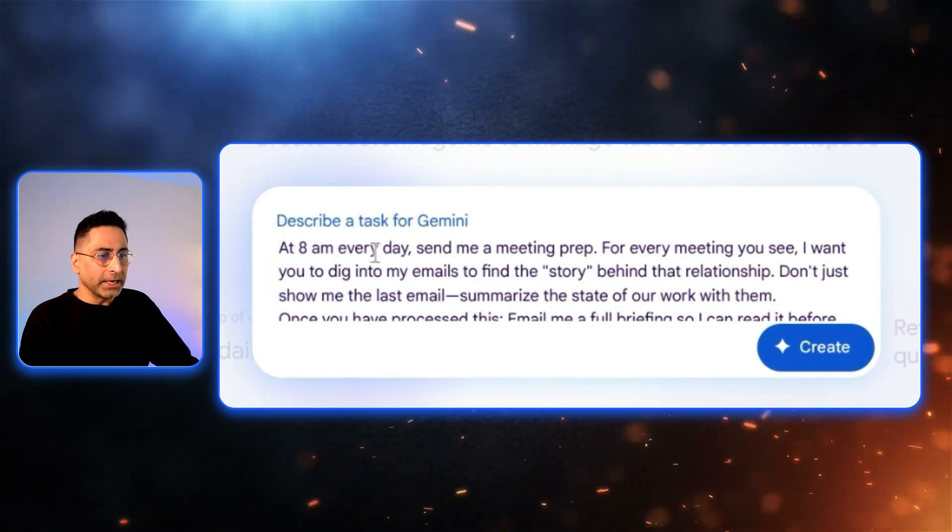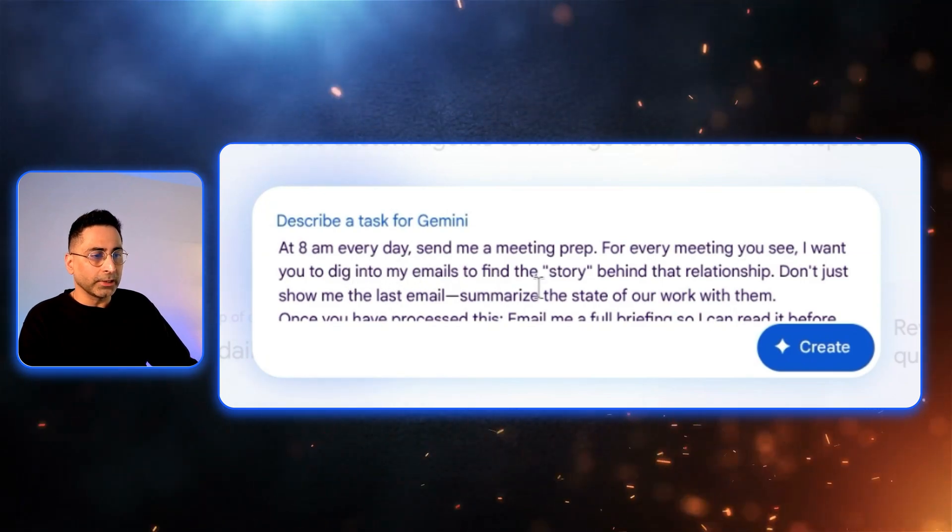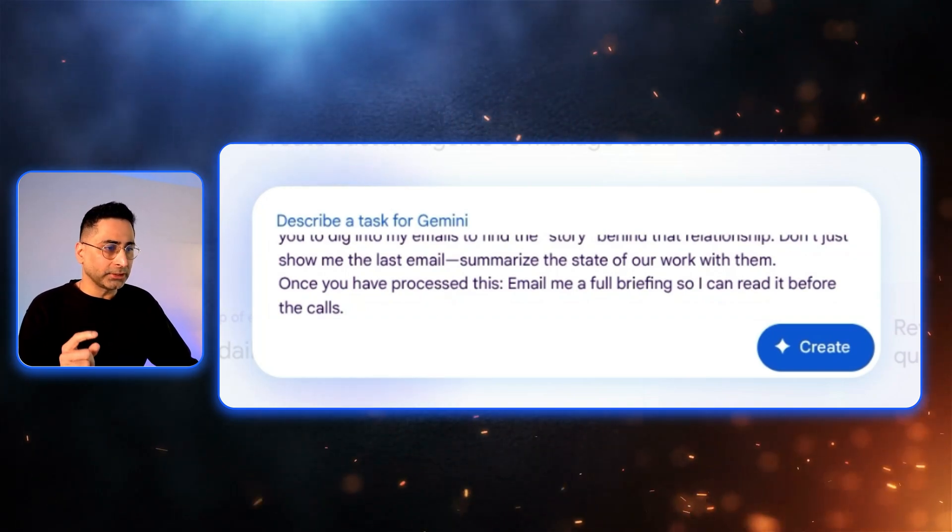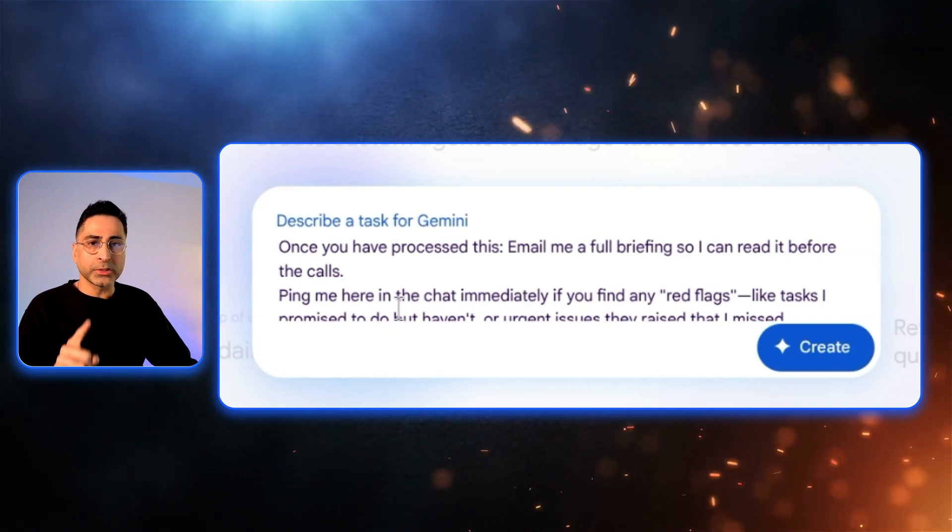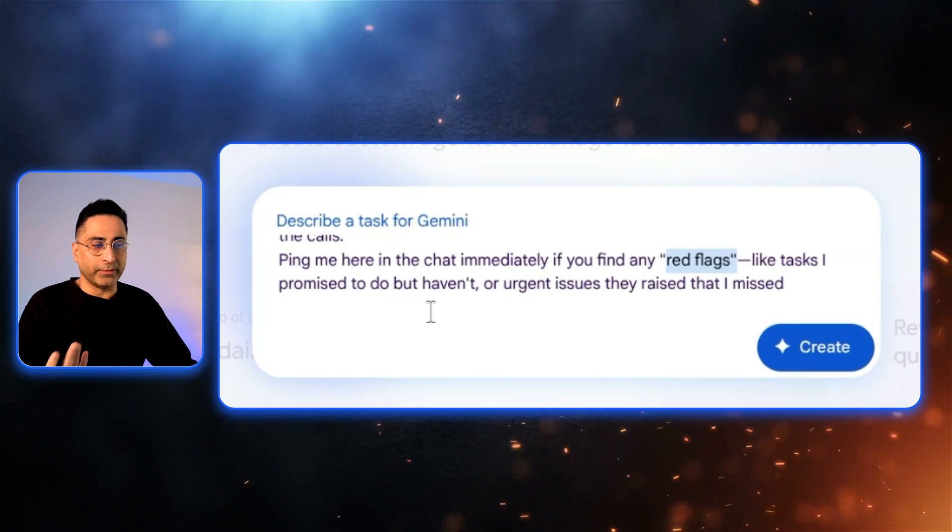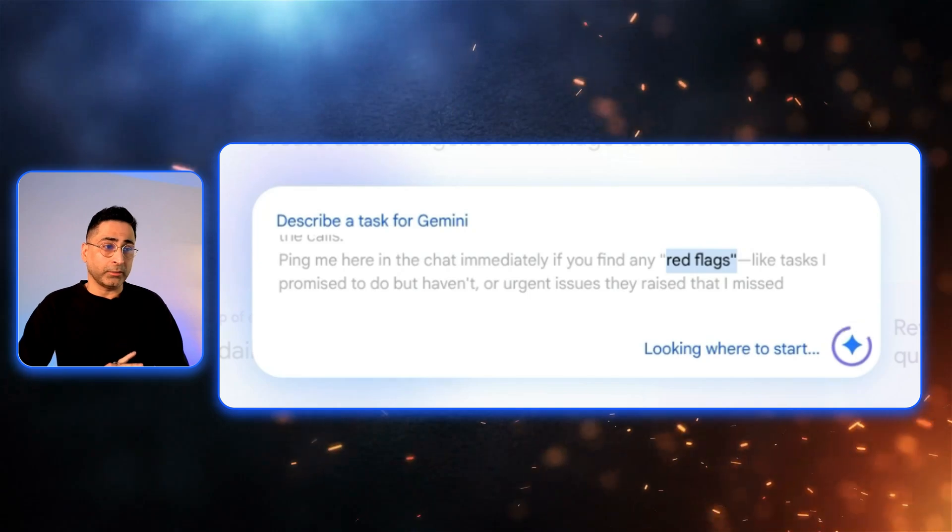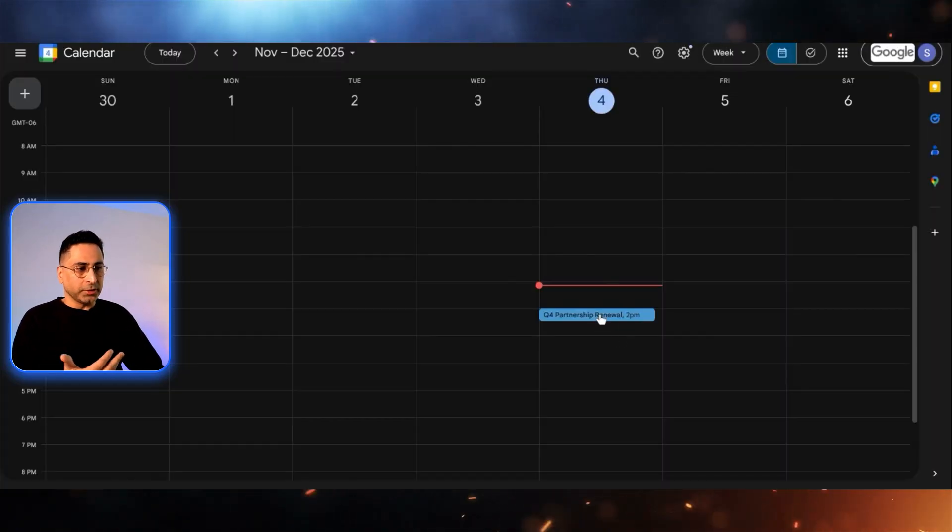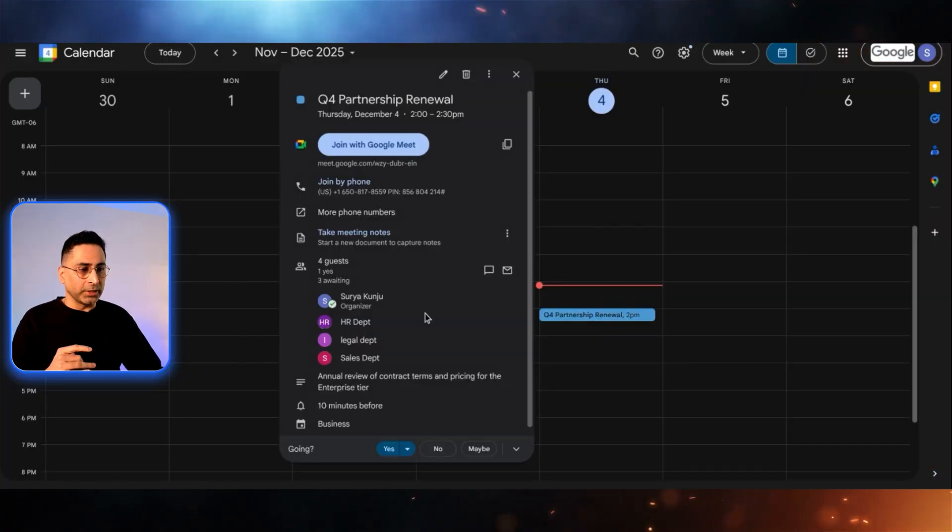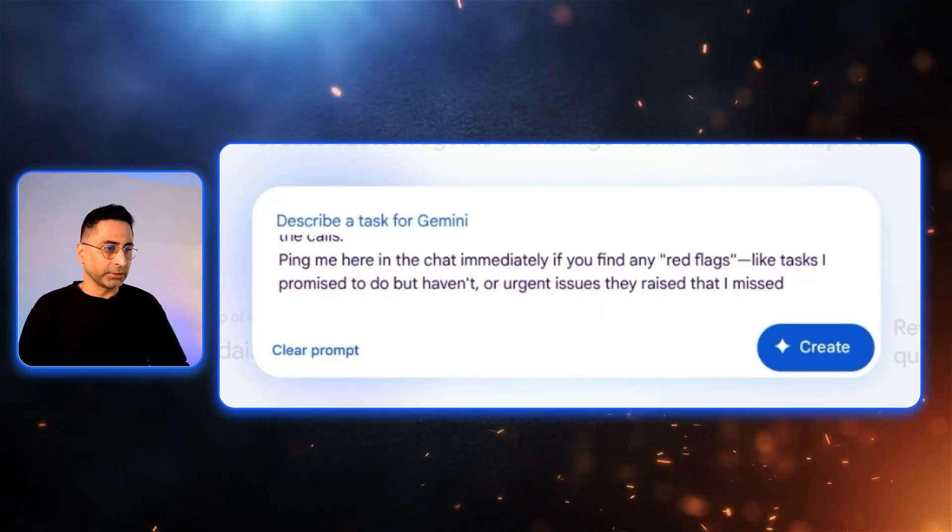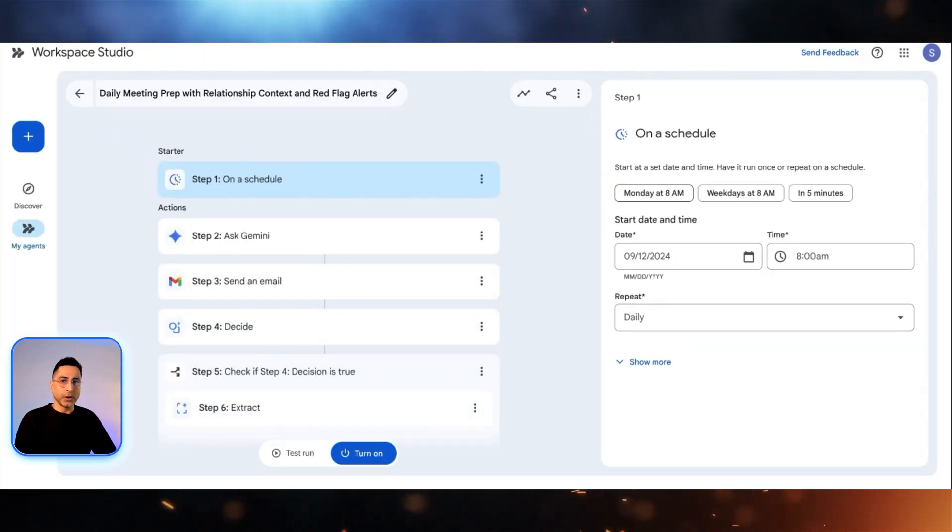I'm going to say that at 8am every day, send me a meeting prep. For every meeting you see, I want you to dig into my emails to find the story behind that relationship. Don't just show me the last email. I want you to summarize the state of our work with them. Once you process this, email me a full briefing so that I can read before the calls. Also ping me here in chat immediately if you find any red flags. Like tasks I promised to do but I haven't done or urgent issues they have raised that I missed. This is a pretty interesting detailed agent that I'm asking natural language to build. It should see there's an upcoming meeting and look into all the existing emails related to that meeting, and then based on that, it should be able to create this for us.